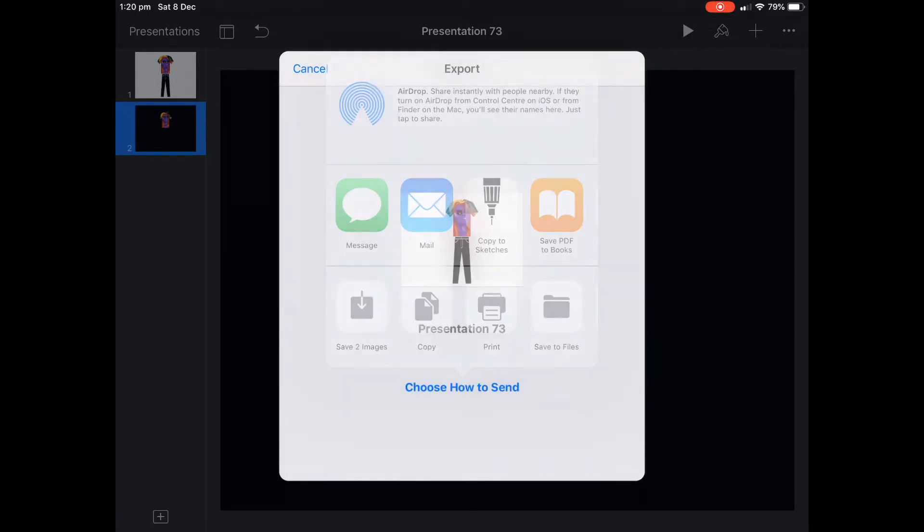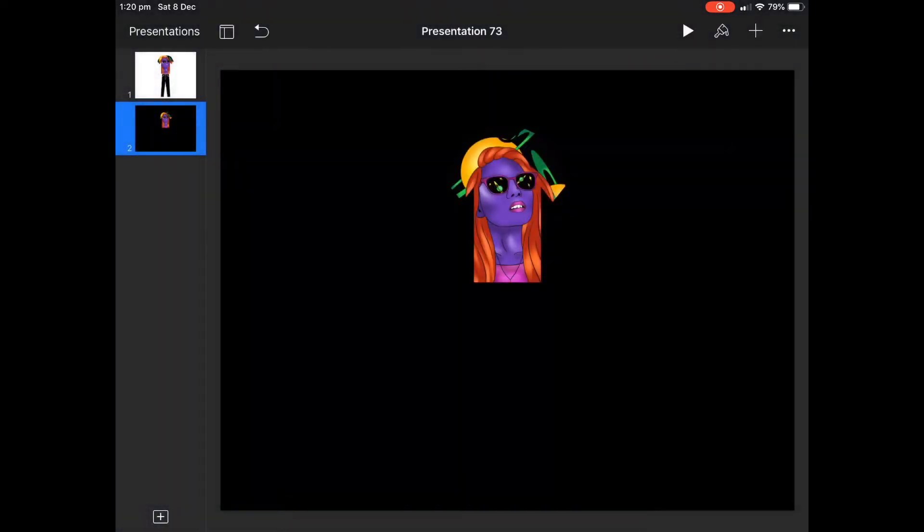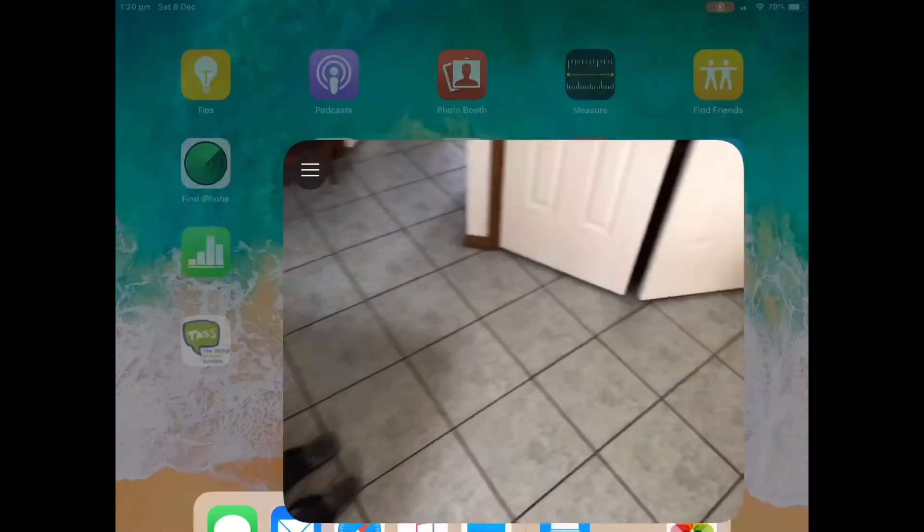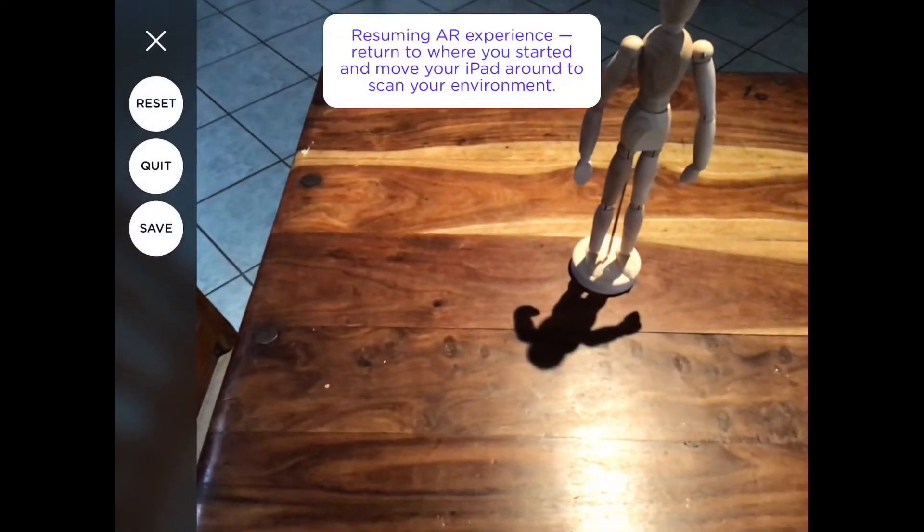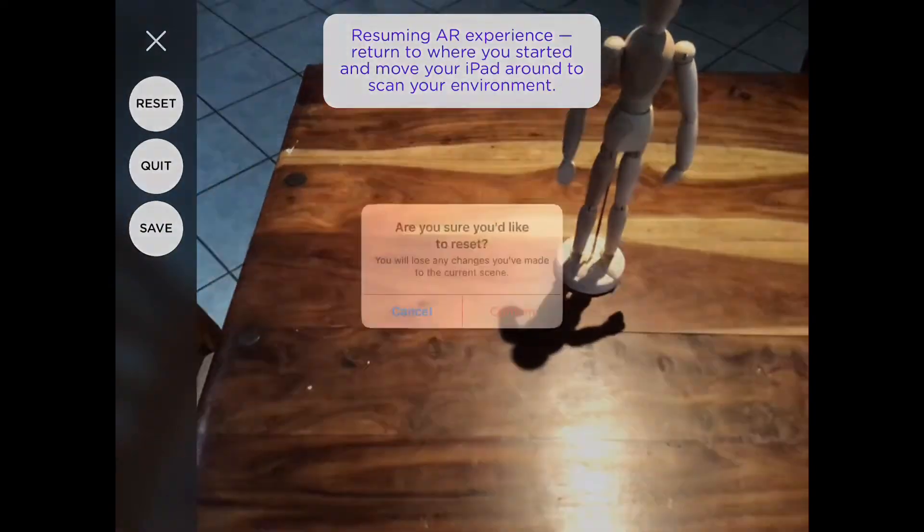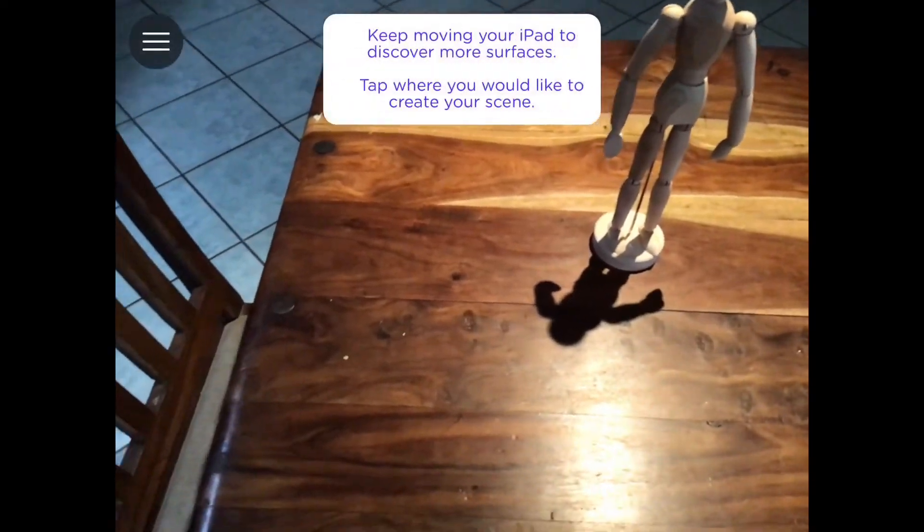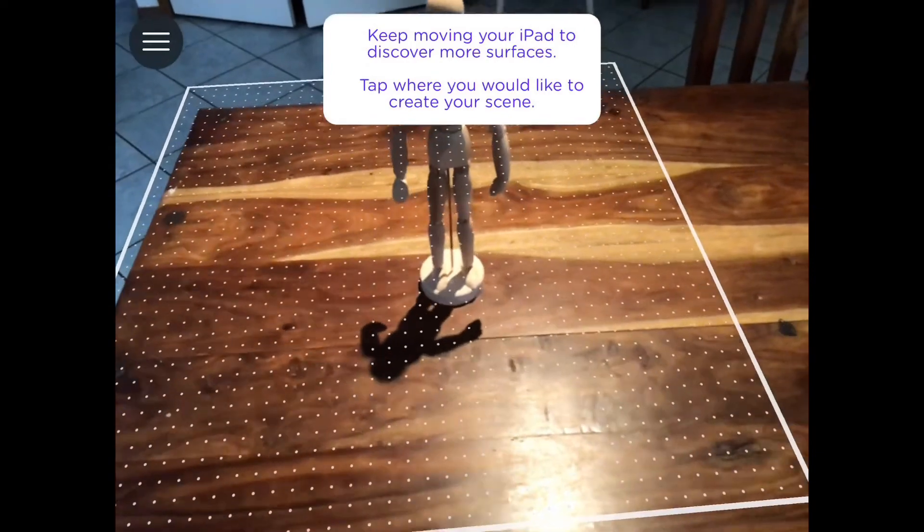Then we save the two images, nice and easy in Keynote, and then we jump into AR Maker, the app that's for iPad only at the moment, and set up a person or set up a little doll or something there.